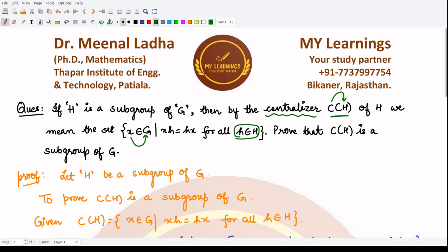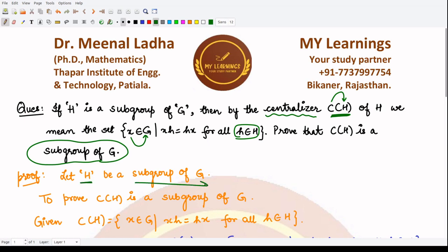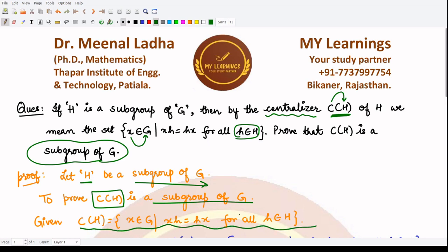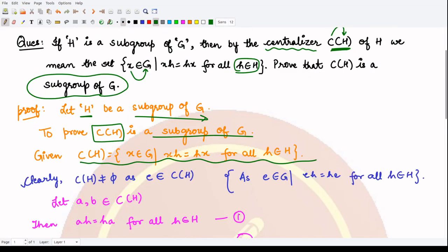We need to prove that this centralizer is basically a subgroup of G. Remember the definition for a subgroup — we can either prove a subset to be a subgroup by the one-step subgroup test or by the two-step subgroup test. We assume H to be a subgroup of G, and in order to prove that C(H) is a subgroup of G, we are given this subset.